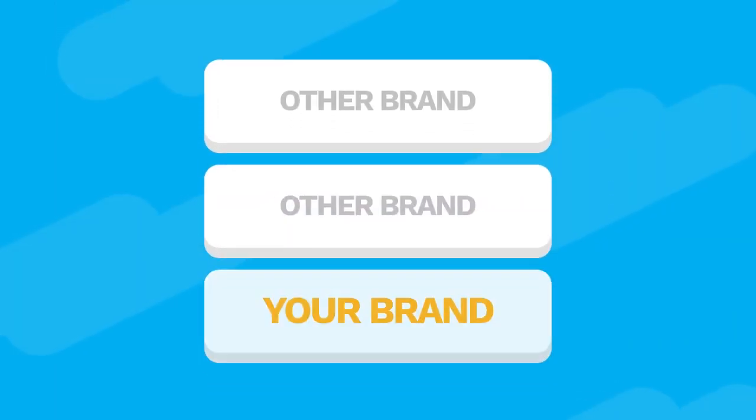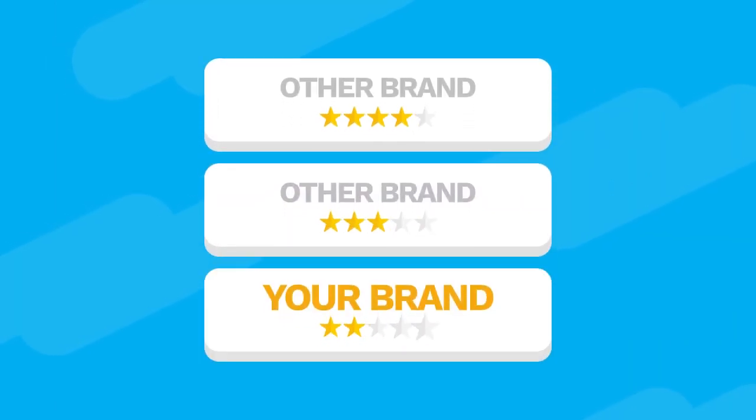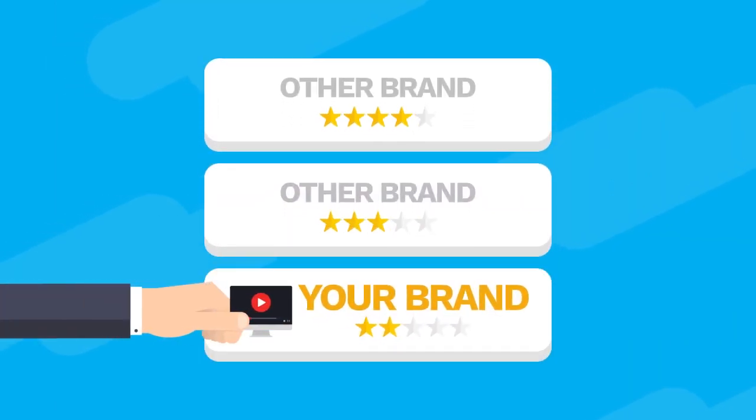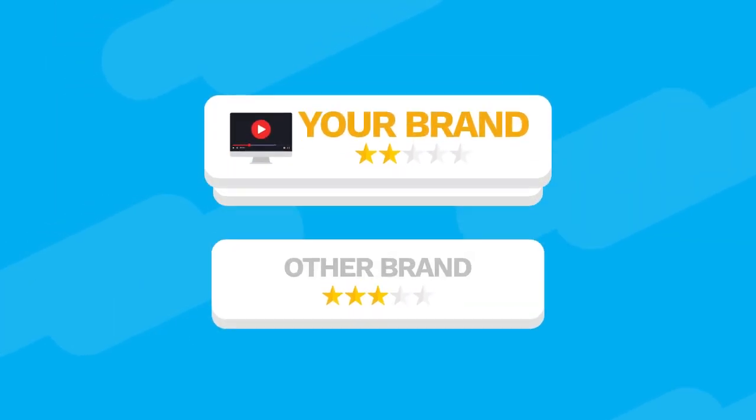A professionally made explainer video also provides more authority and credibility to your product or service.